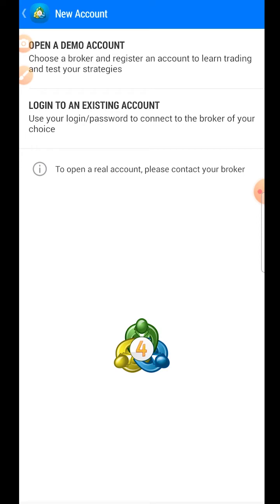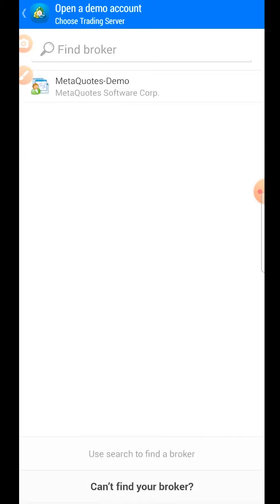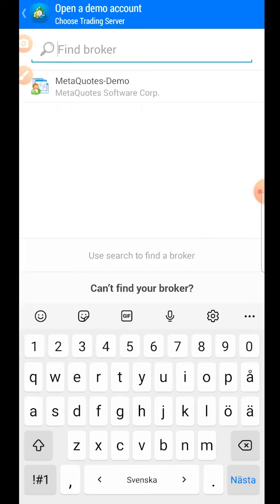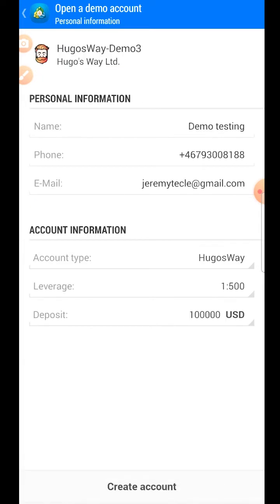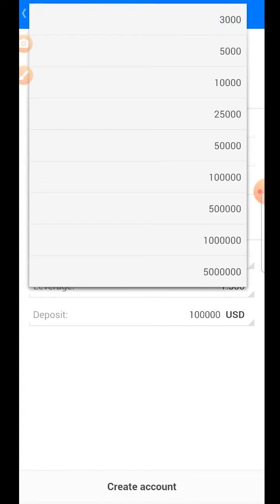You can choose to open up an existing account with your login credentials, or open up a new demo account from your favorite broker or MetaTrader's demo account. Let's say your favorite broker is Hugo's Way and you want to open up a demo account there — type in 'Hugo', get the demo account information, and then choose the deposit amount.